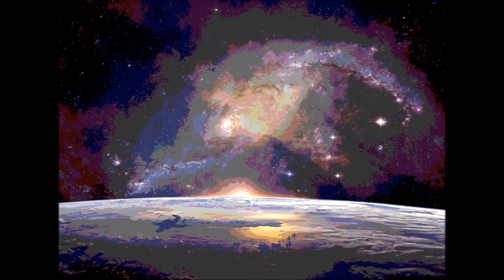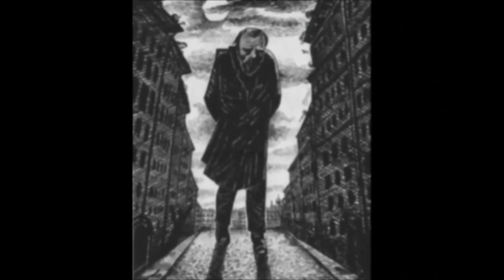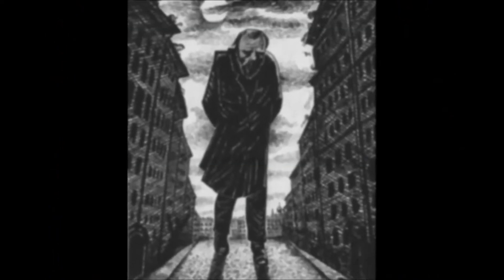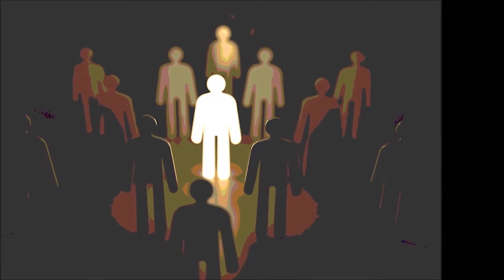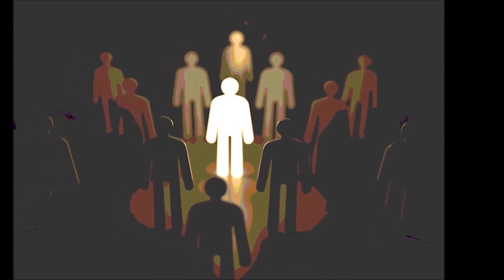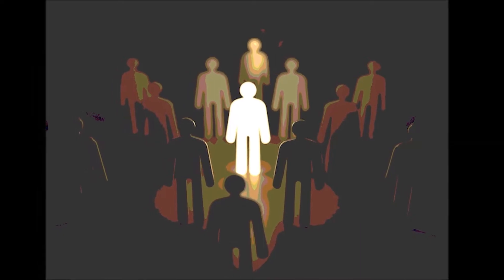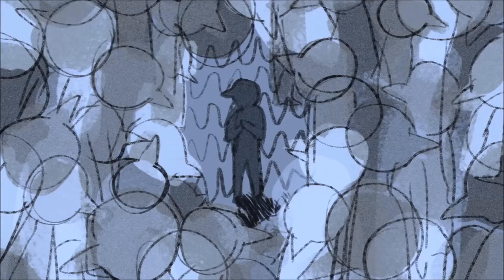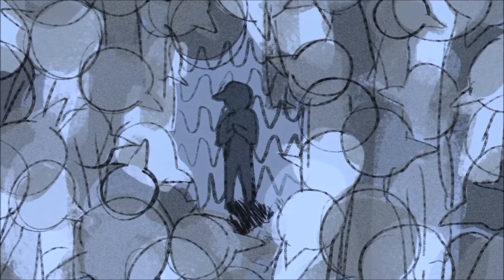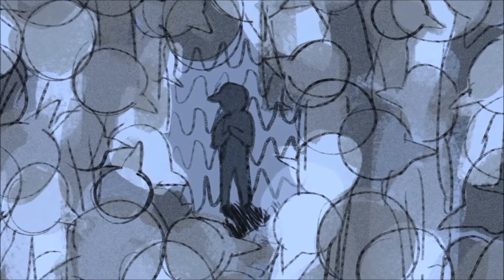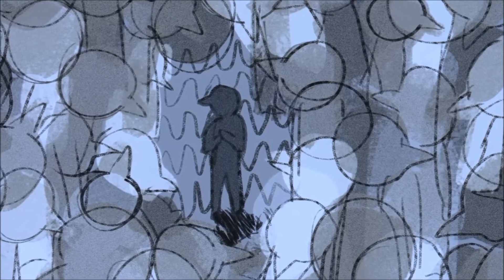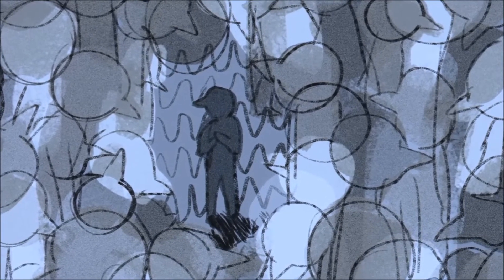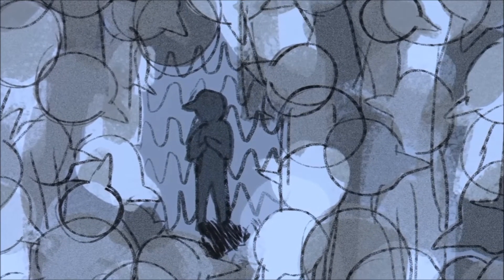When one considers the short span of his life absorbed into a preceding and subsequent eternity, the small space which he feels and even can see swallowed up in the infinite immensity of spaces of which he knows nothing and which knows nothing of him.